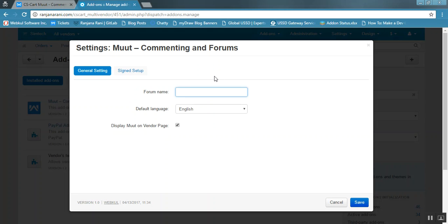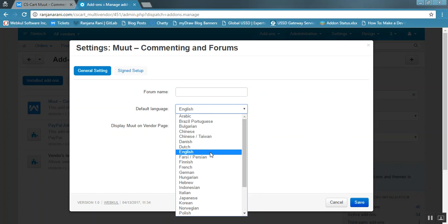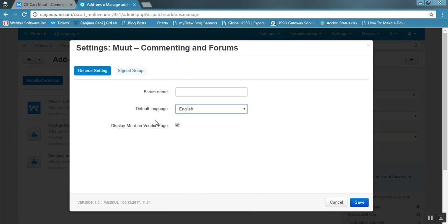Here you need to enter the name of the forum which you have created on Moot — that is, while signing in or logging in to your account at moot.com. You need to create a new forum and enter its name here. The next option is to select the default language for commenting. If you want to display Moot on the vendor page, enable it here and it will automatically be displayed at the vendor profile view page.